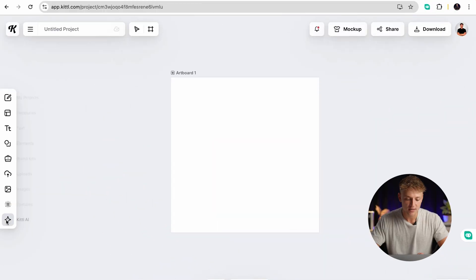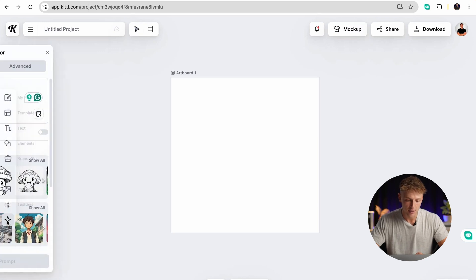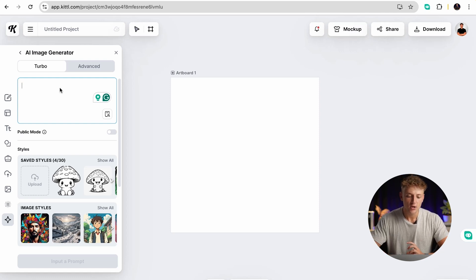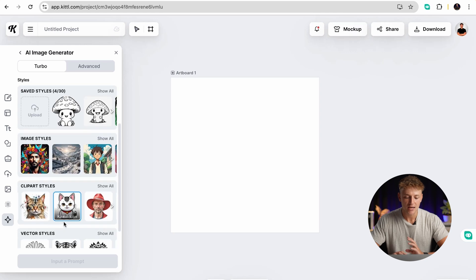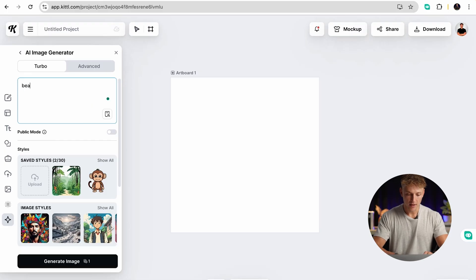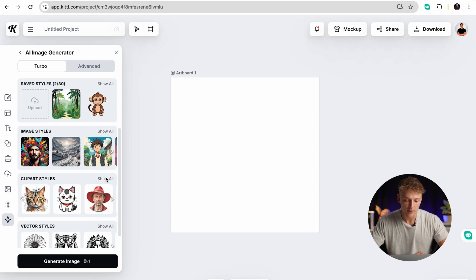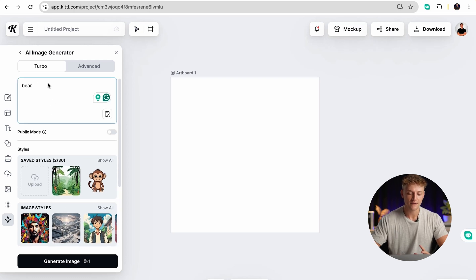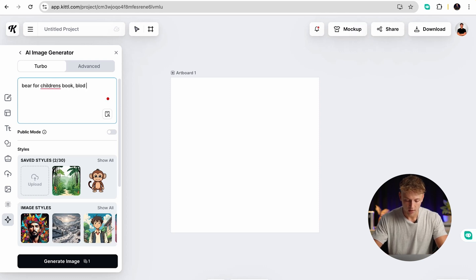Starting off with the AI image generator, all you need to do is go down to Kittle AI. The best thing about Kittle AI and why I think it's actually better than something like DALL-E or MidJourney is because you have these options of image styles — you can actually tell it specifically what style you want. You don't have to spend all of your time writing out a really detailed prompt. So if I just type in something like 'bear' and then choose the image style — coloring books for kids do really well on Amazon so I really like using the kawaii icon style. Whereas in MidJourney you might have to type in something like 'bear for children's book bold lines etc.' because you need to give it more detail.